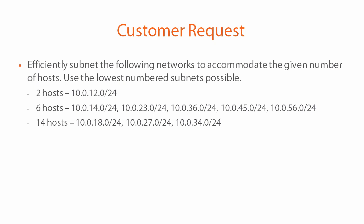Essentially the customer is giving us a set of networks that he wants to use, like 10.0.12.0/24, 10.0.14.0/24 and so on, but the catch is that he wants us to subnet each of these networks efficiently so that each subnet can accommodate a certain maximum number of hosts.